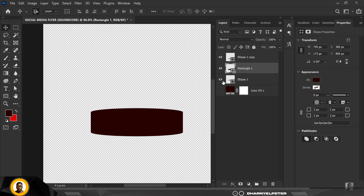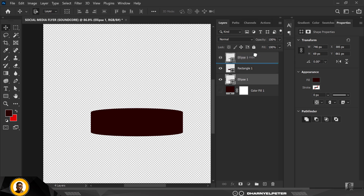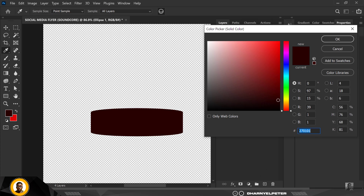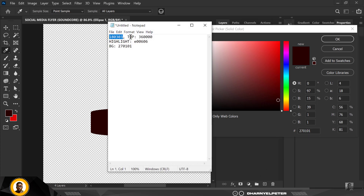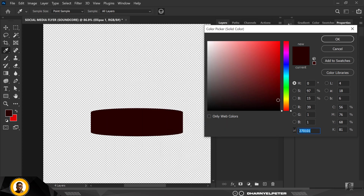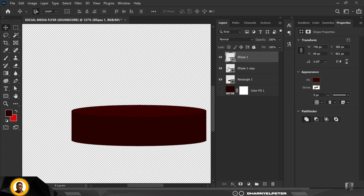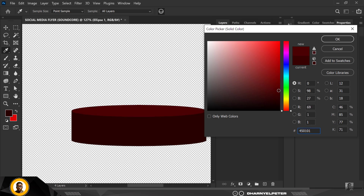Let's differentiate these shapes. Make sure the one on top stays on top — drag it up. Double click on it so the color picker comes up. Use the color for the top: copy '360000' and paste it here, then click OK. Now you have a different shade. I'm going to make this lighter — click OK.